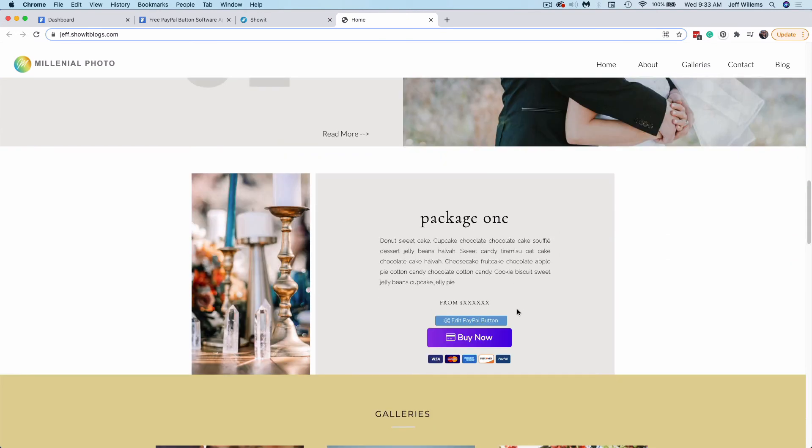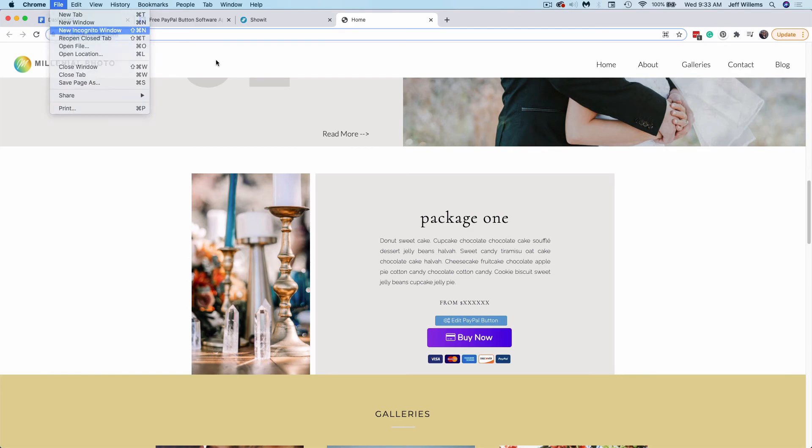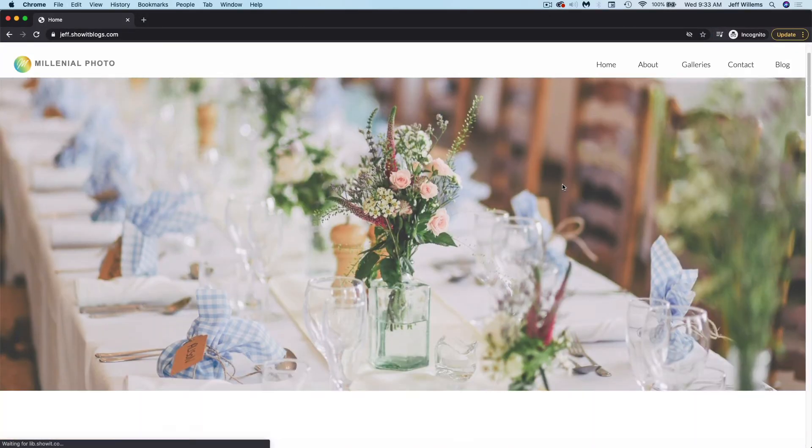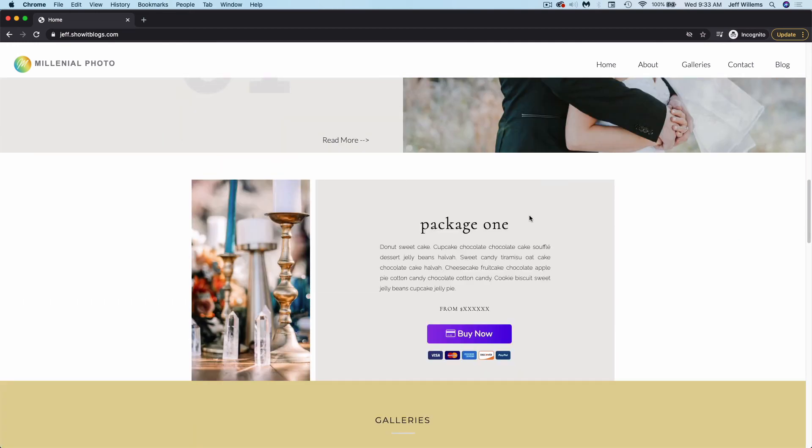And there's my new buy now button. You still see this edit payment option, but it says, as you can see here, that only you can see this. If I were to preview my site in an incognito window, then I would essentially be viewing as a visitor and I won't be able to see that edit option. You see it displays normally here.